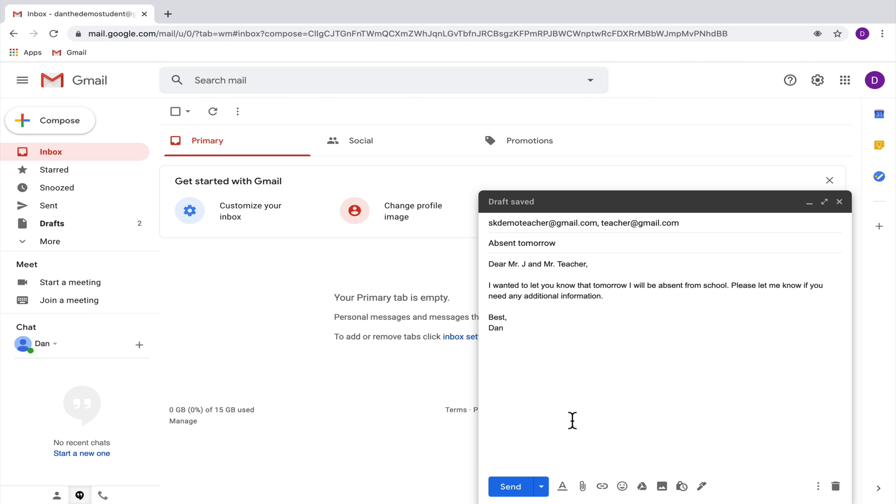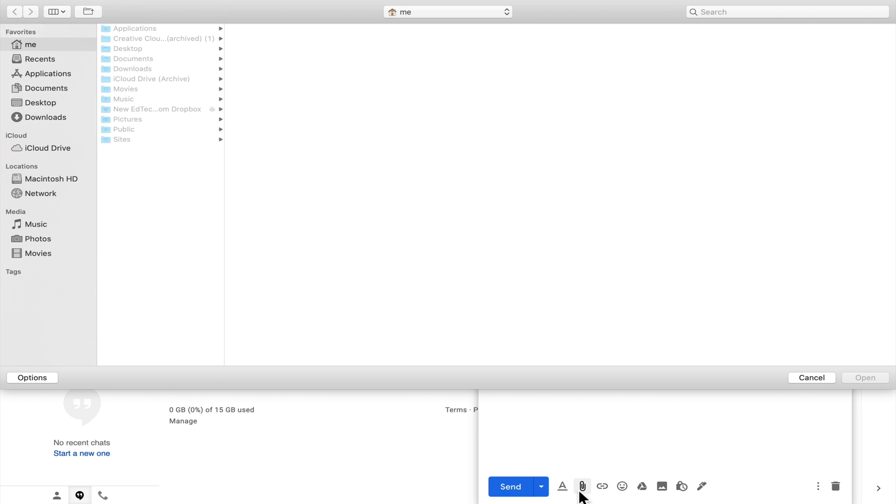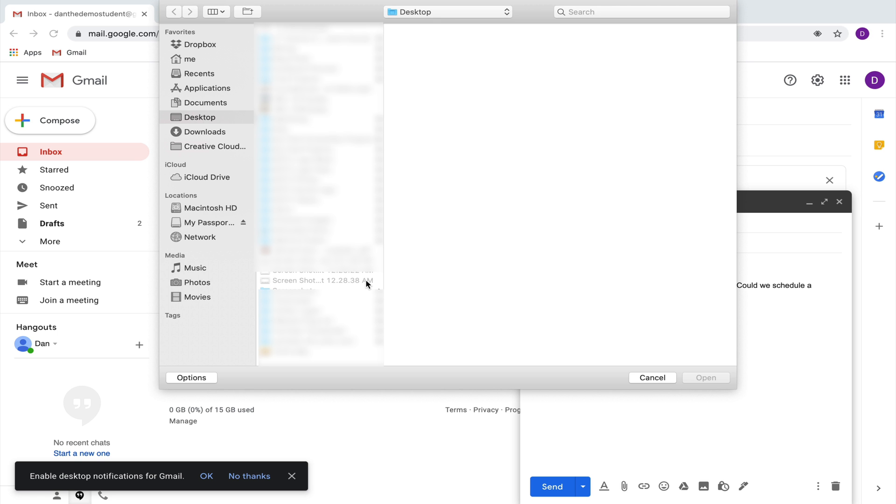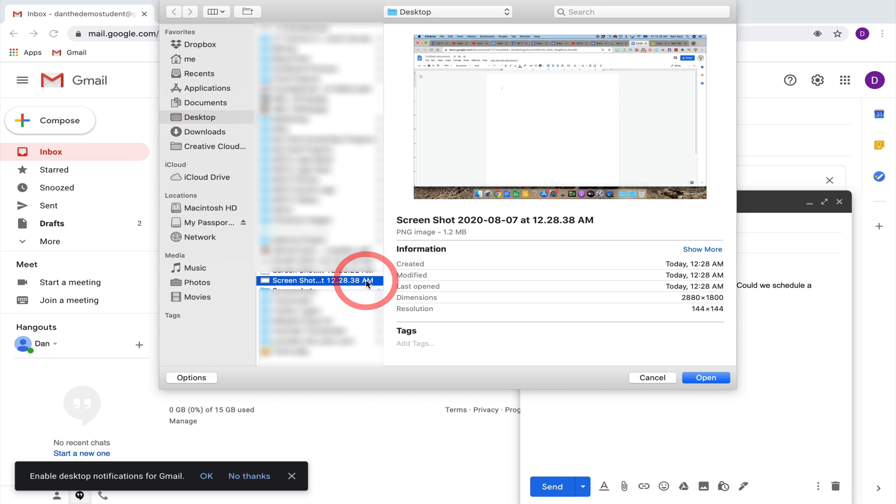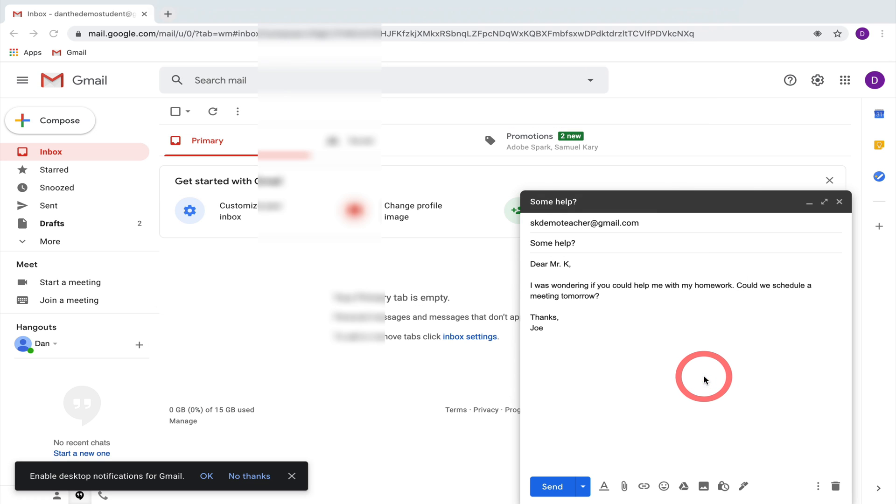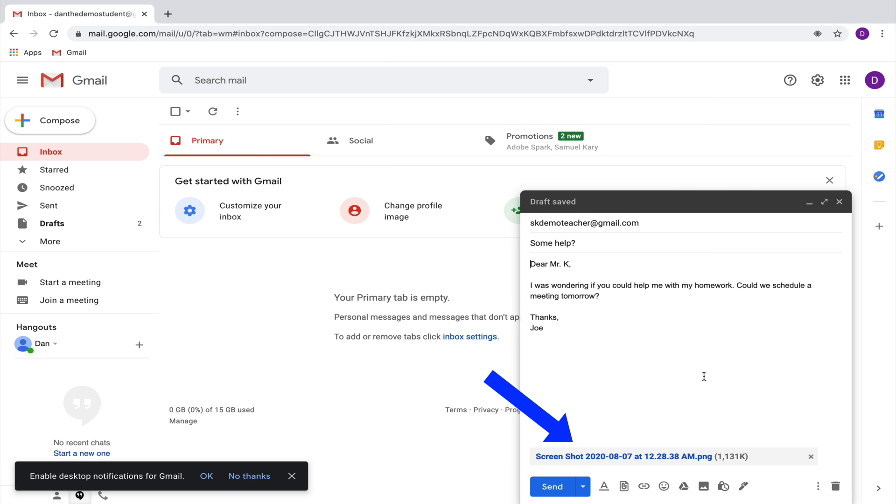Something else you might want to do is attach things to your email. So for example, if there was something from your computer that you needed to attach, you could go down here to attach files and that will allow you to select files from your computer that you could add to your email.